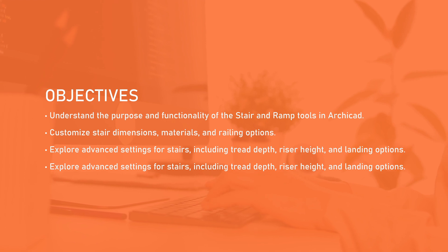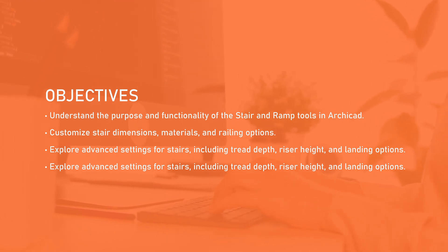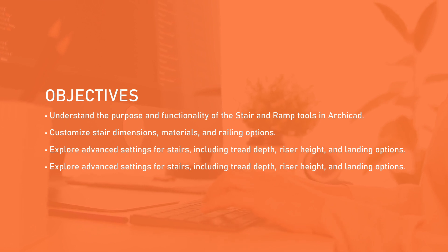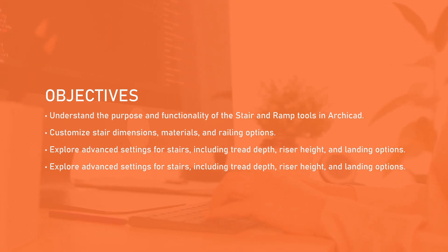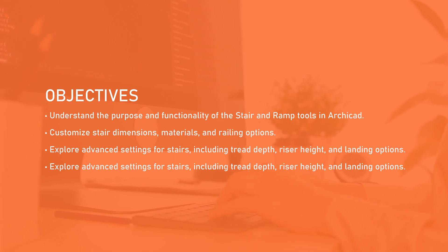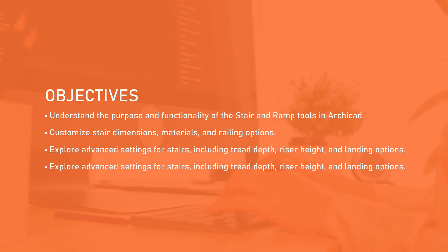Our objectives for this session are: understand the purpose and functionality of the stair and ramp tools in ARCHICAD, customize stair dimensions, materials, and railing options, and explore advanced settings for stairs including tread depth, riser height, and landing options.